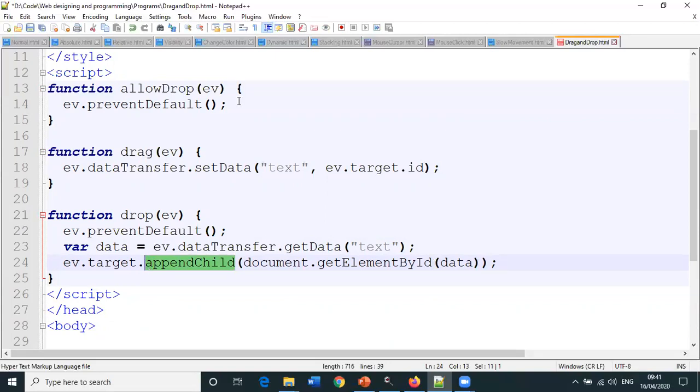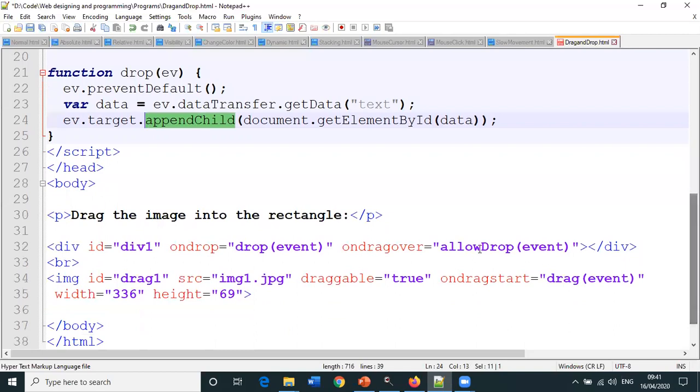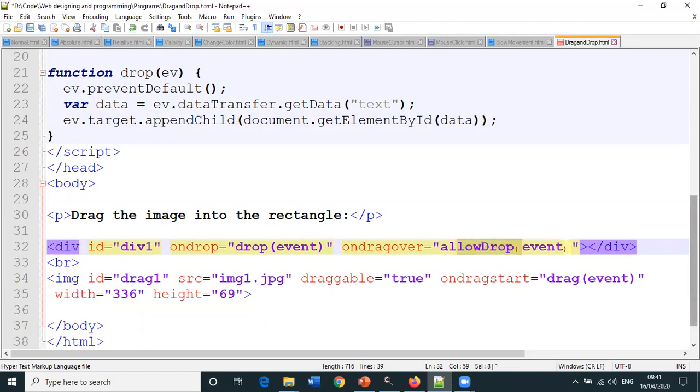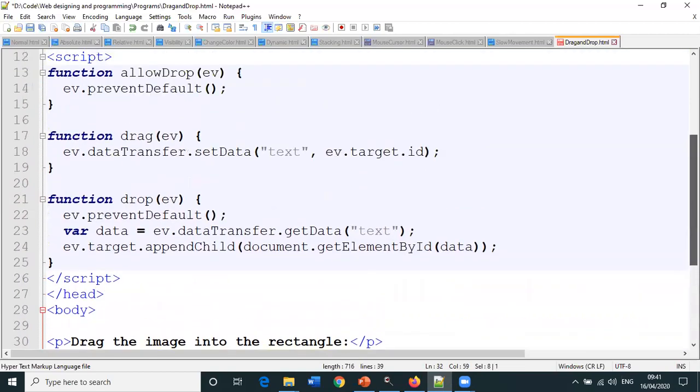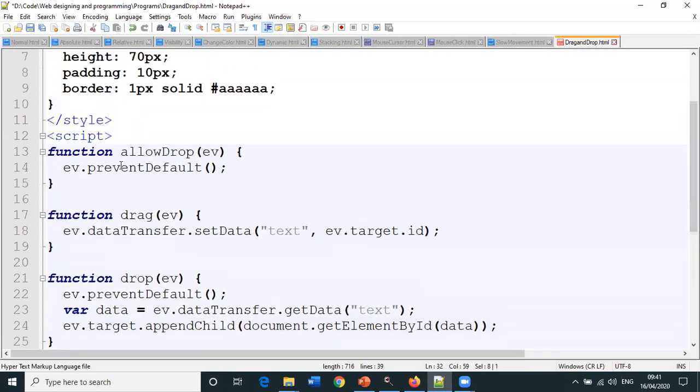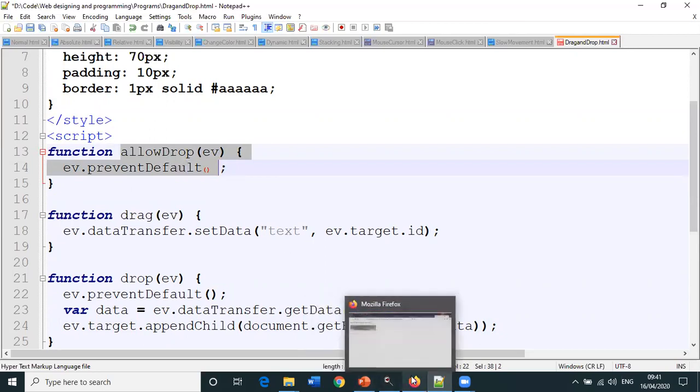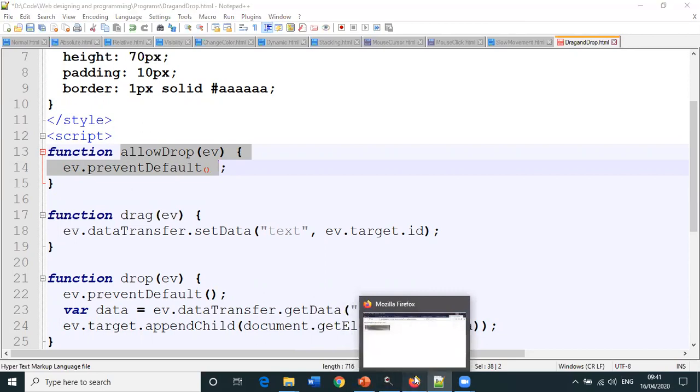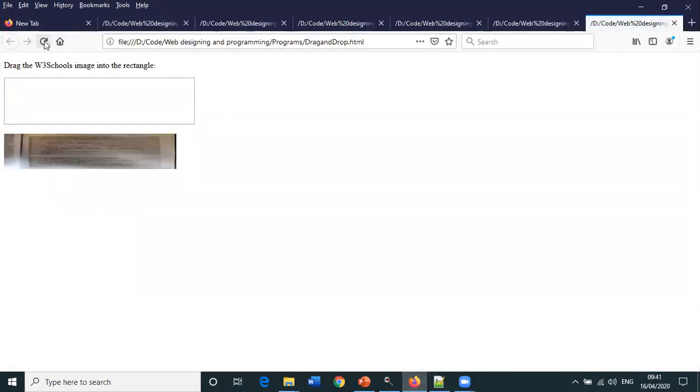What does this allowDrop method do? On drag over, allowDrop method—suppose if we overlap, then this function will be called and it will prevent a particular image from overlapping itself or overlapping on a specified location.